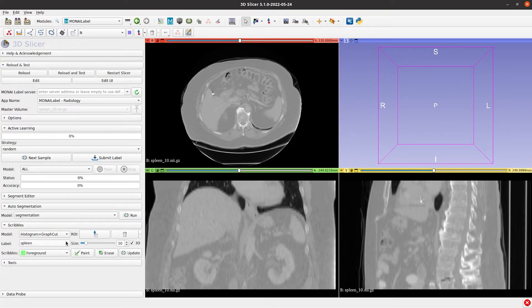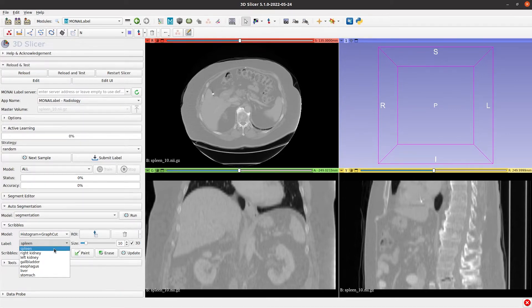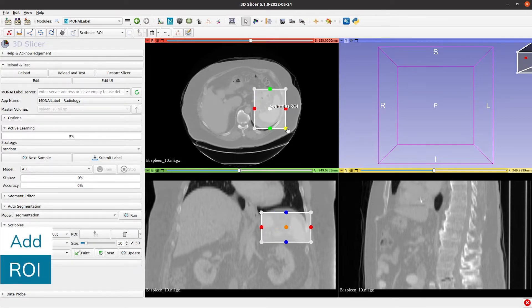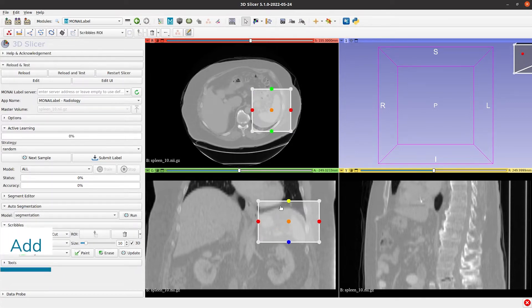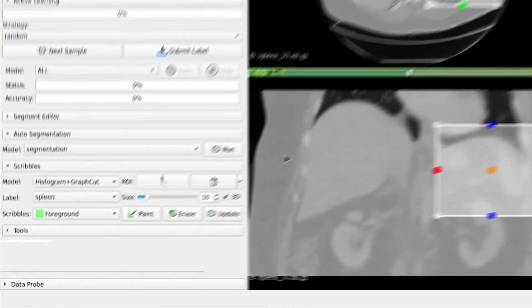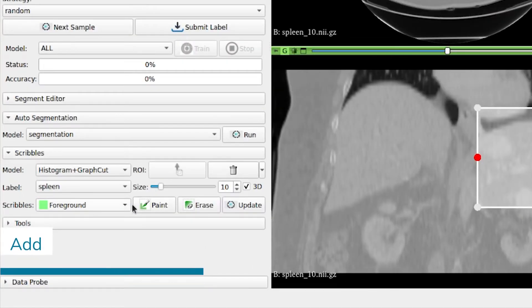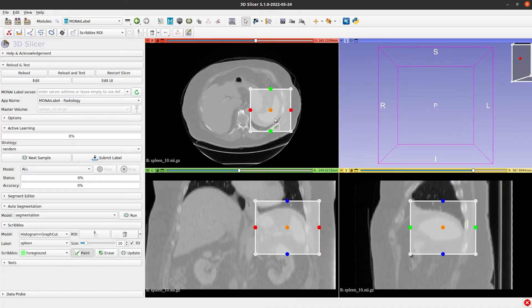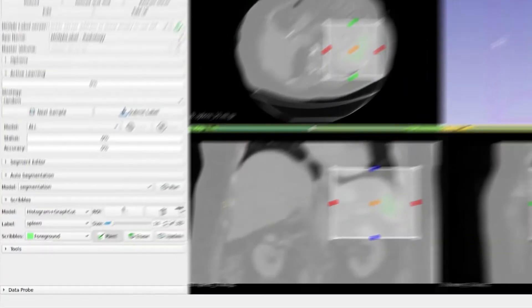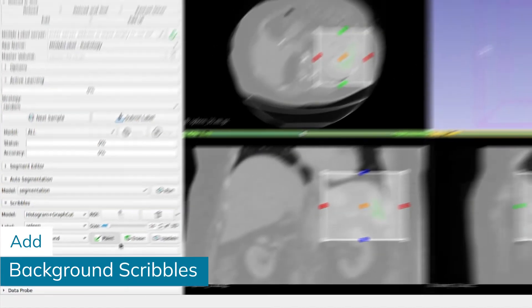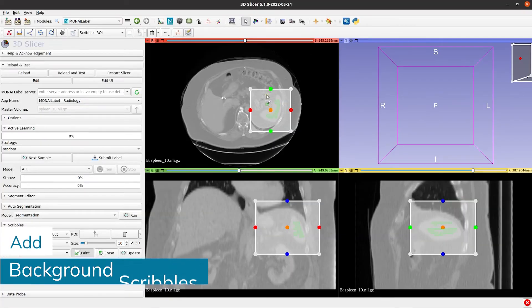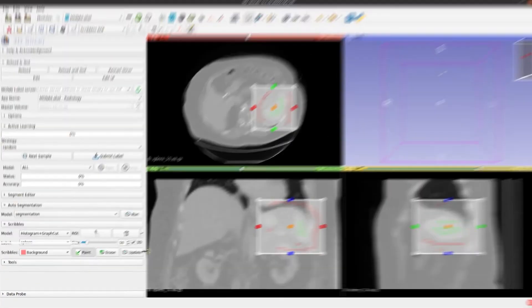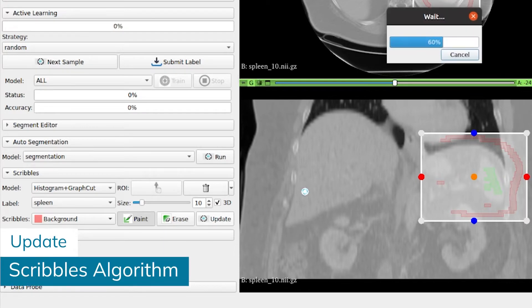Then we go to Scribbles tab and start creating the labels we define in the config file. I start with the Spleen Organ. For this, we add an ROI covering the Organ in all views. Then we add the foreground Scribbles and the background Scribbles. Once we add the Scribbles, we click on Update button to get the segmentation.